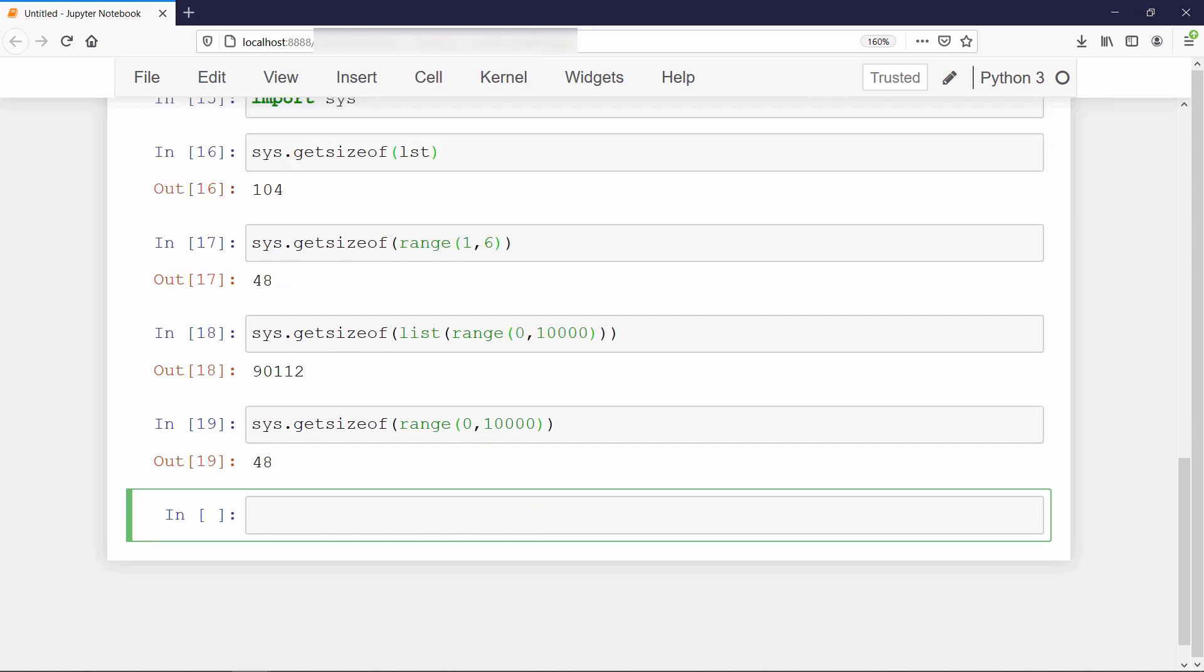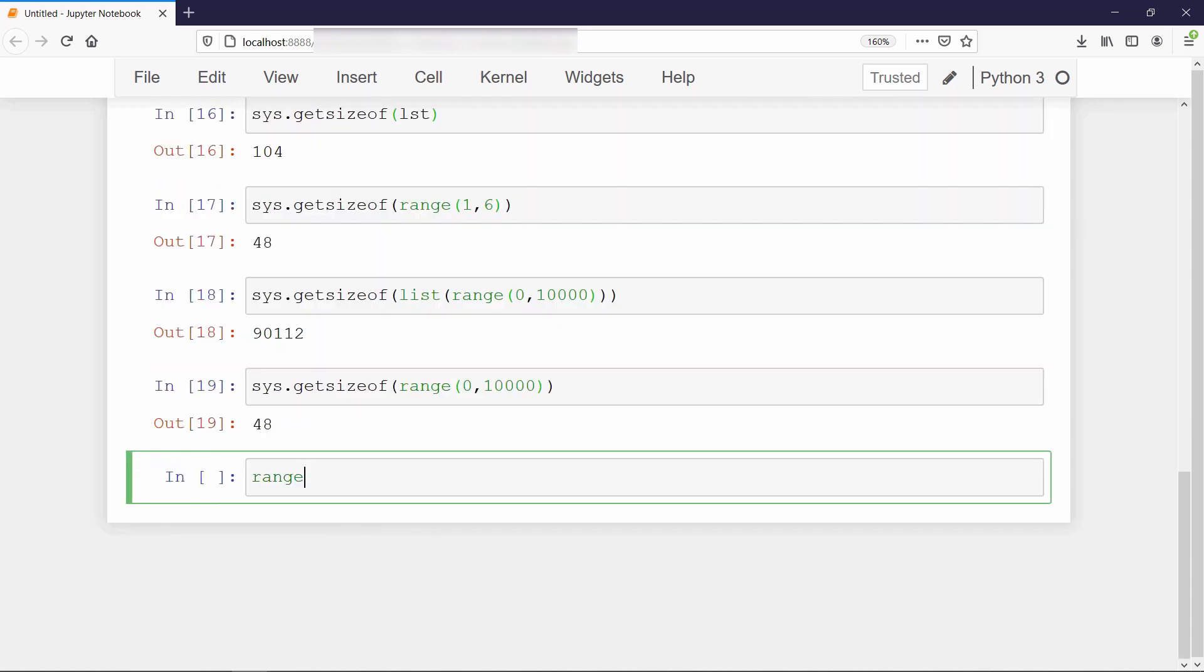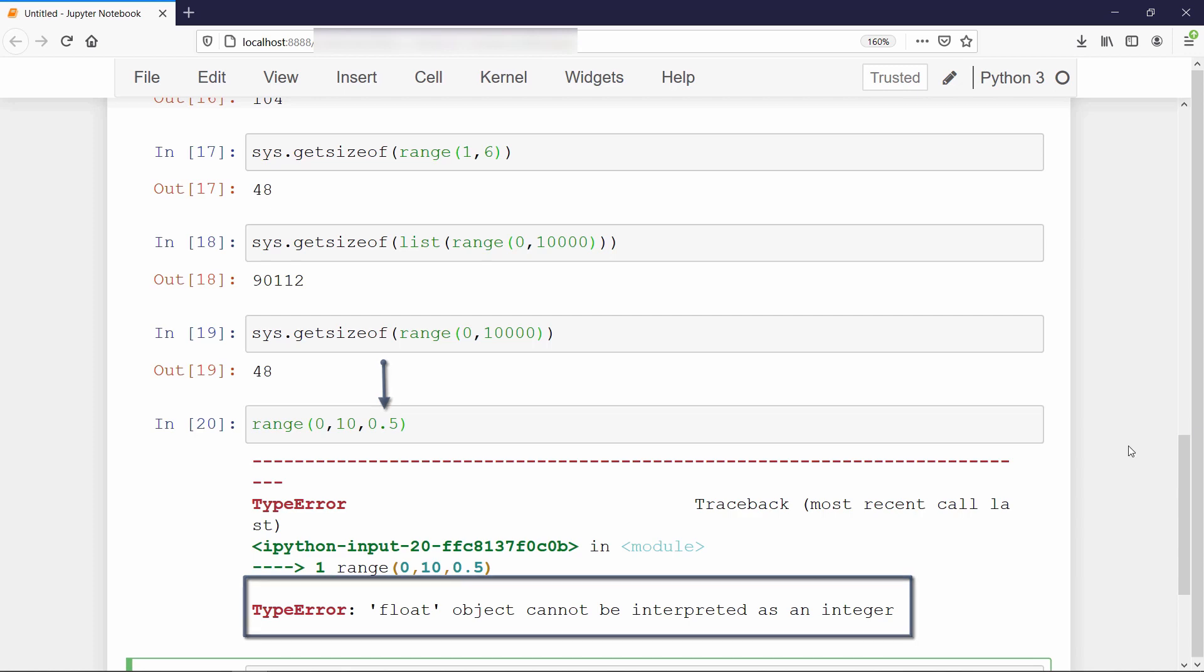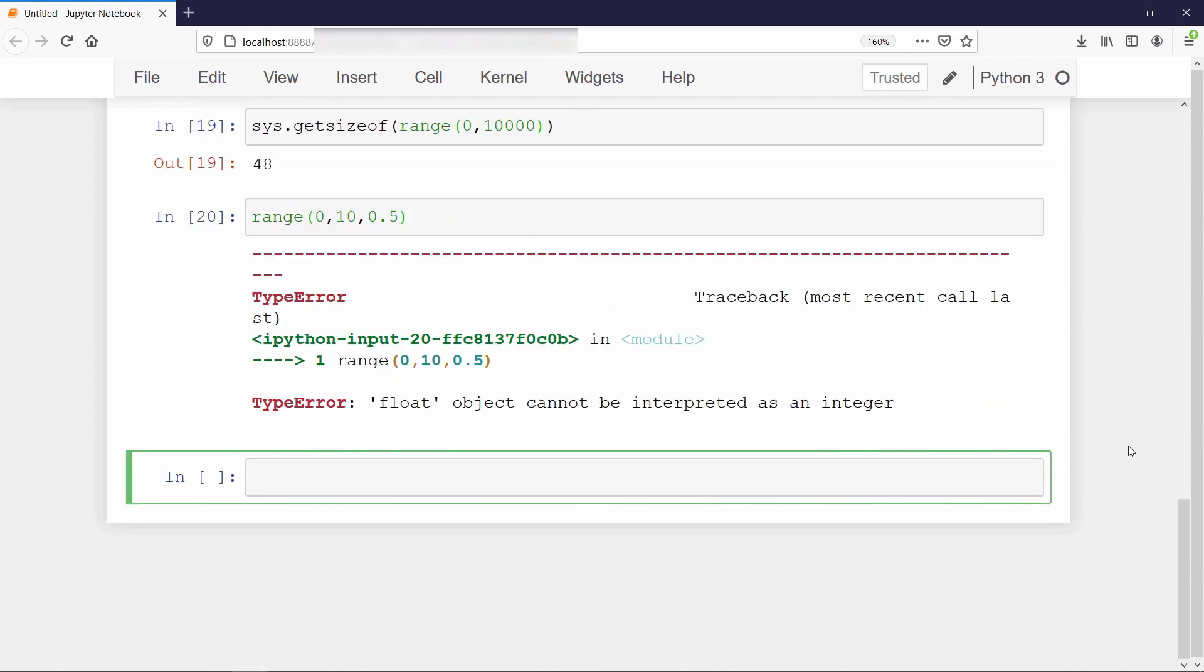Now I will show you how we can create our own generator object like range function. If you pass any float value inside range function, then you will get an error. So we will create our own iteration pattern using generator function. Let's name this function float range. It will take starting value, stopping value, and the step size as input.